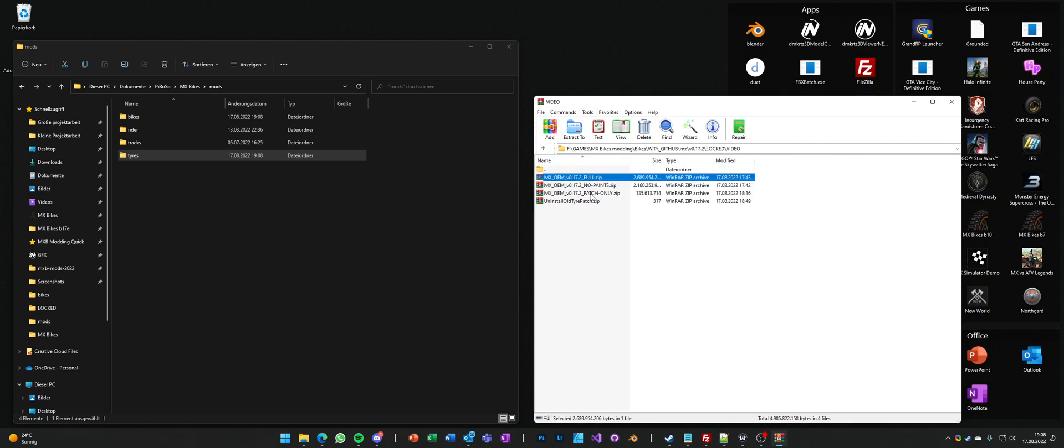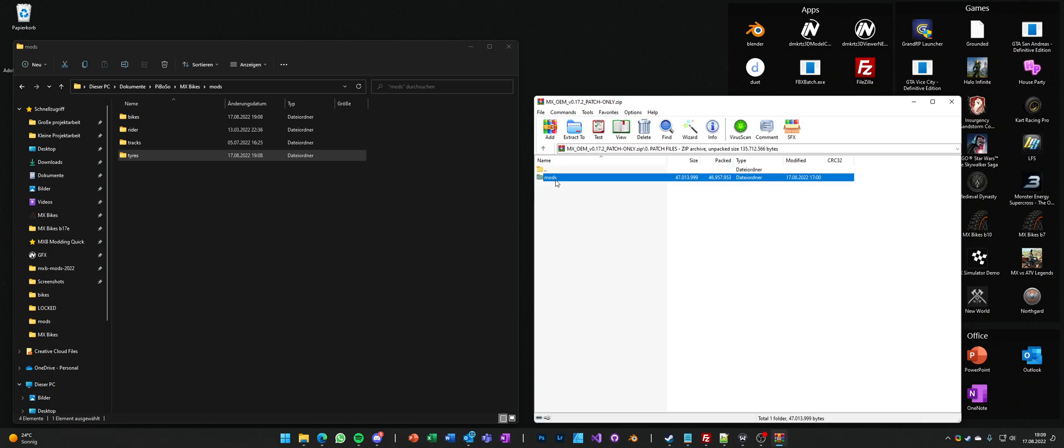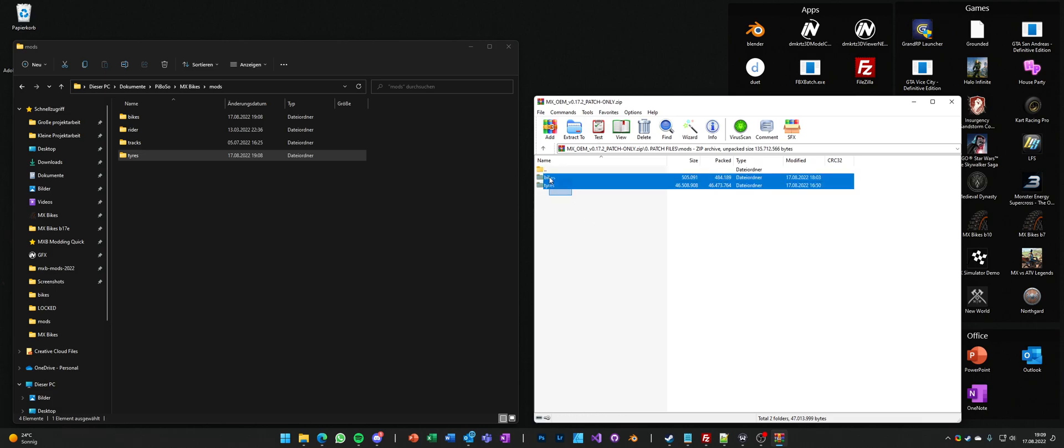You open up the patch only zip and all you do is go into patch files and do exactly the same. Just go into mods and here you have bikes and tires.